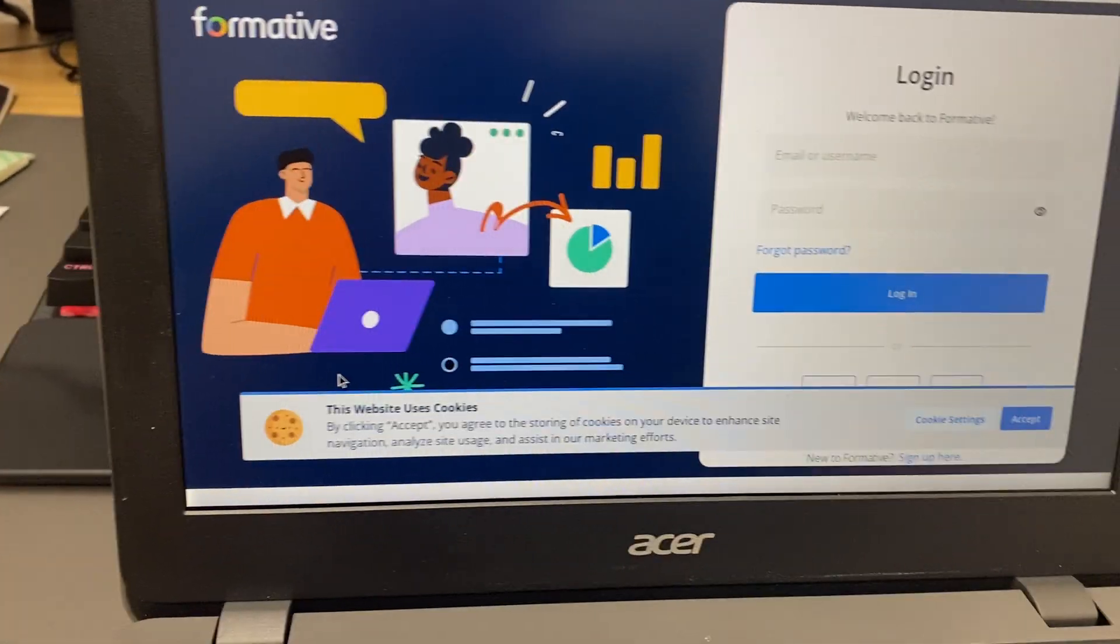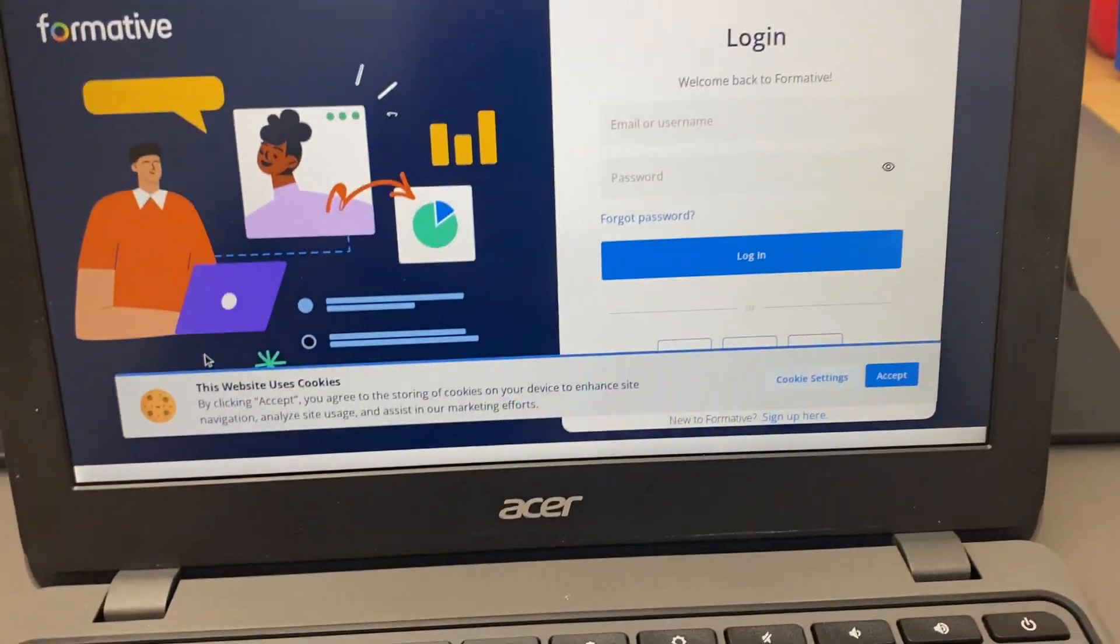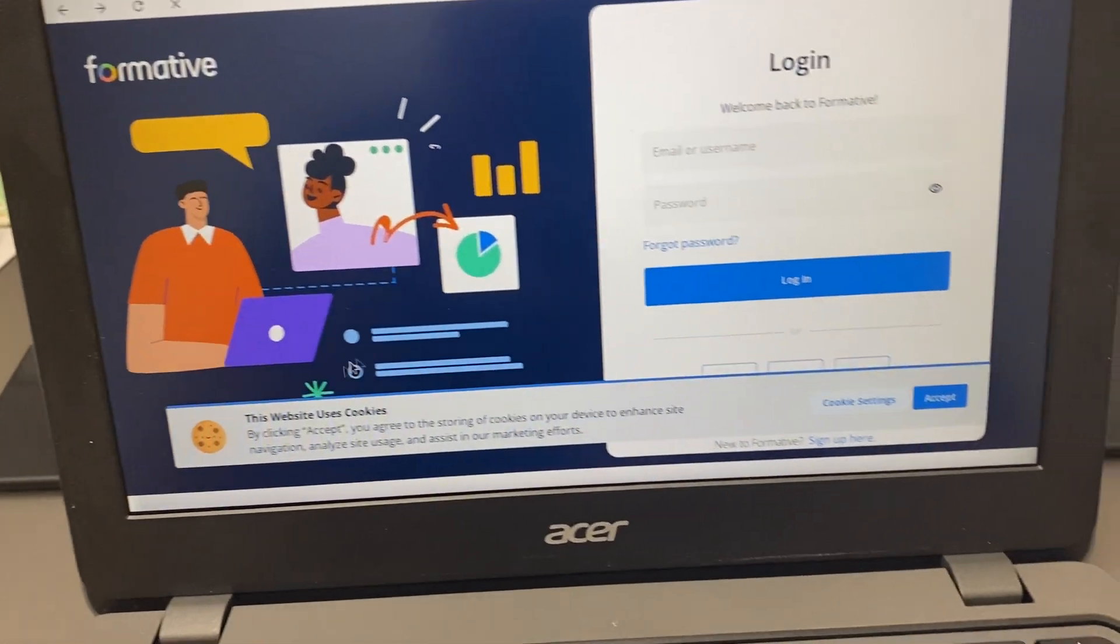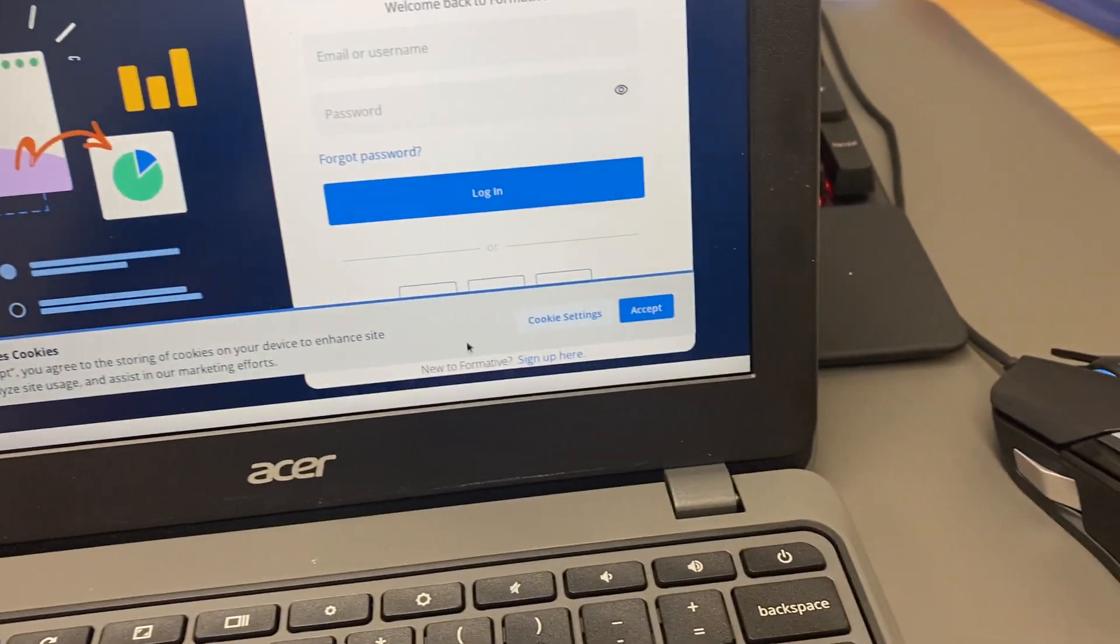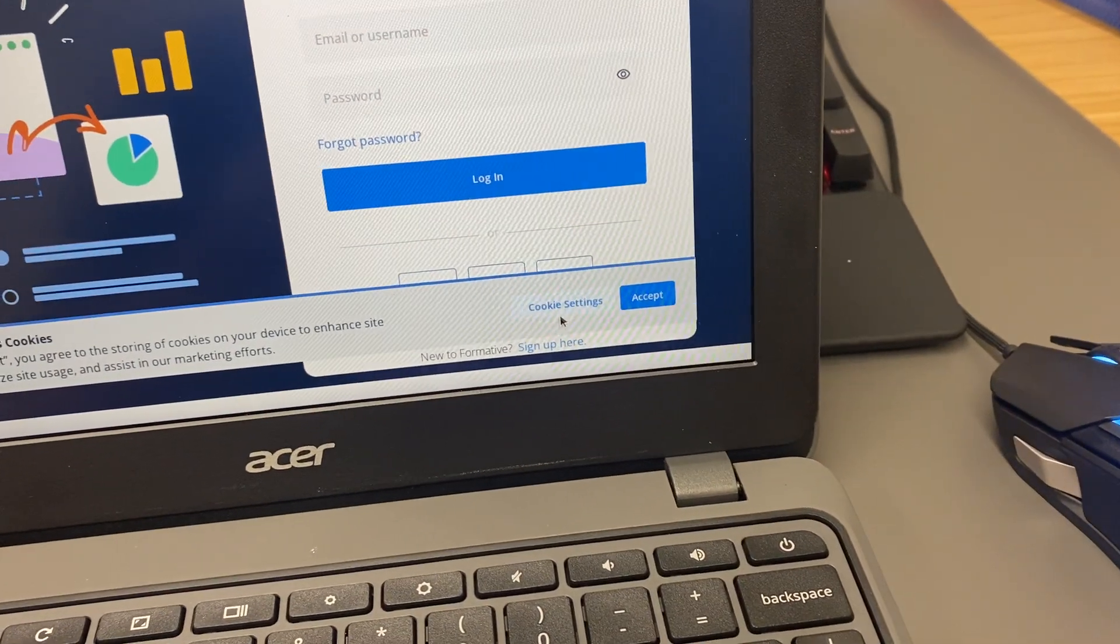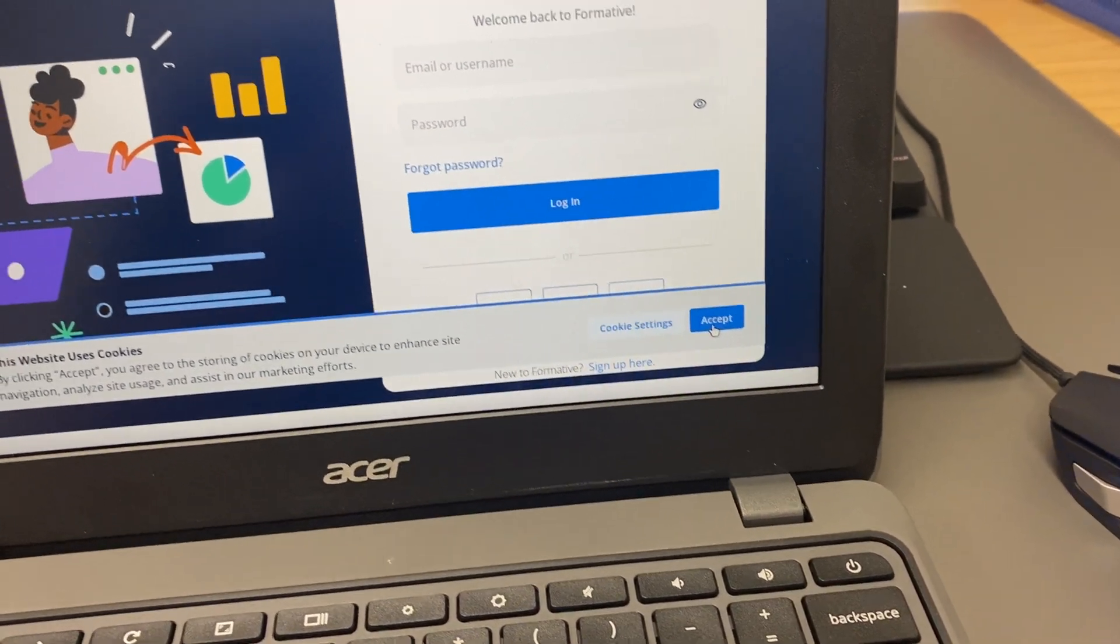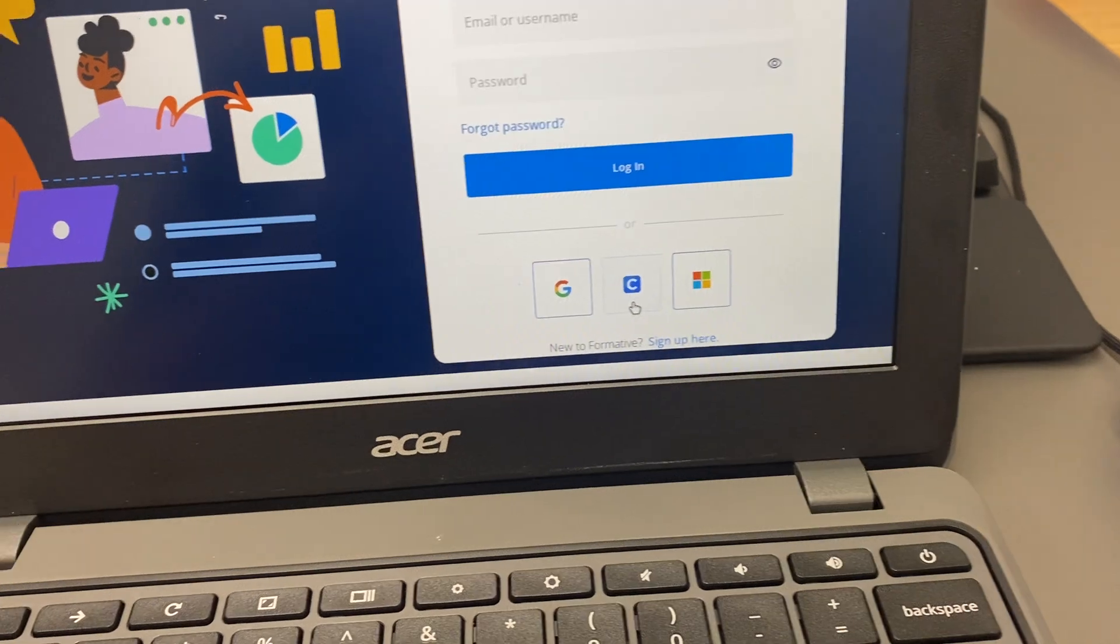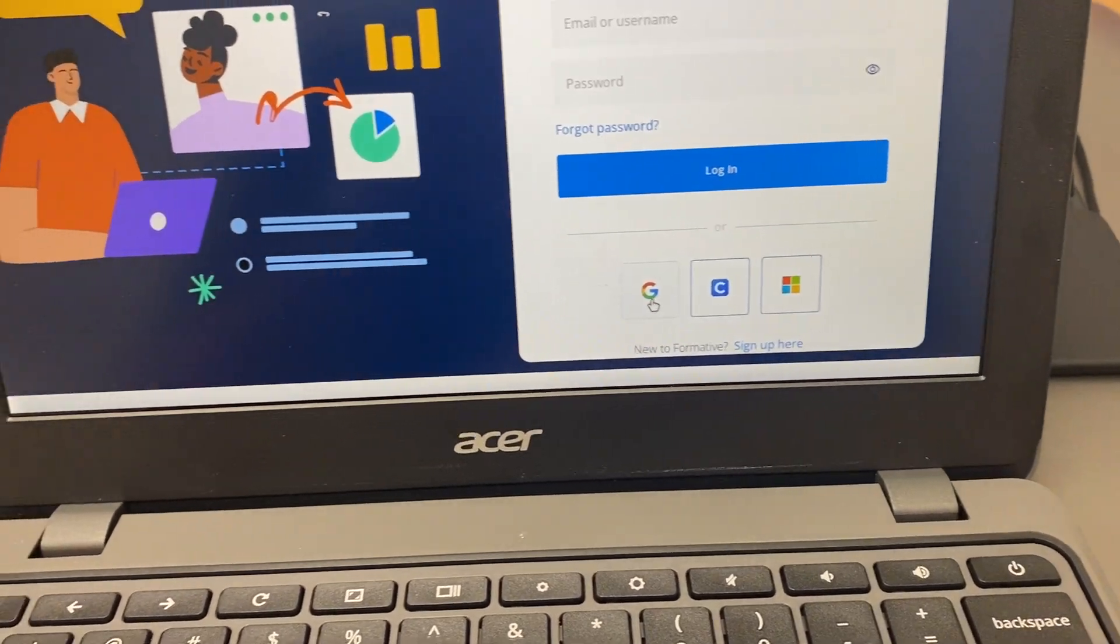So when this opens up, you're simply going to accept the cookies at the bottom right if it asks you to accept the cookies, and then you will sign in with your Google account.